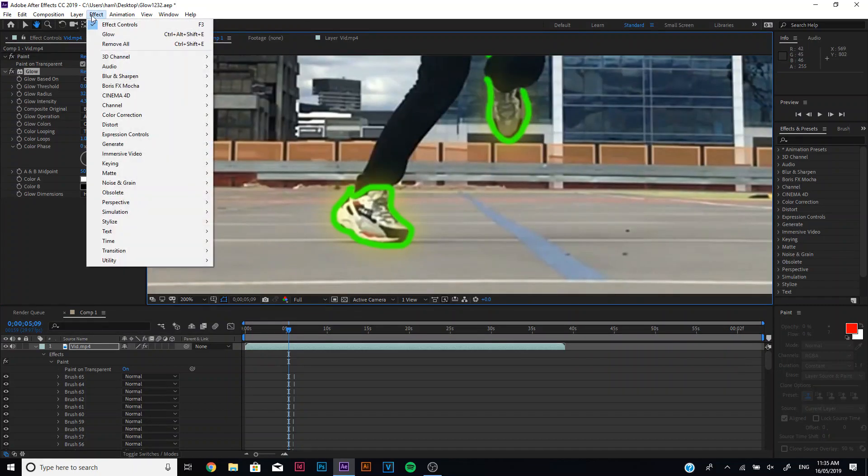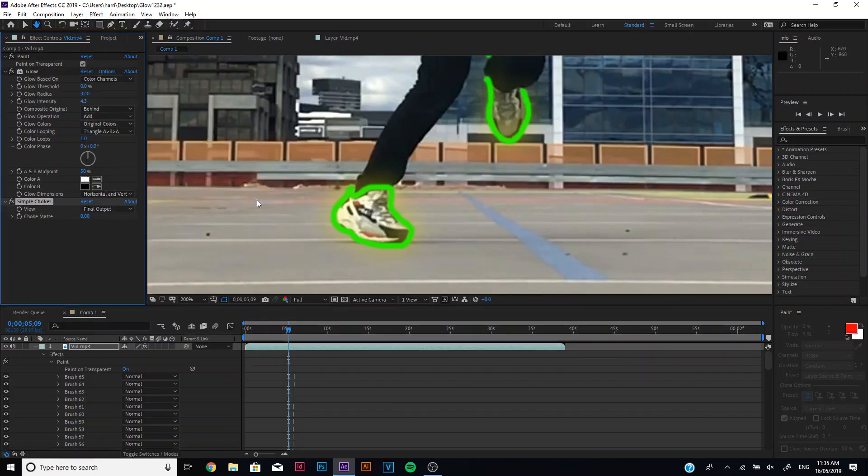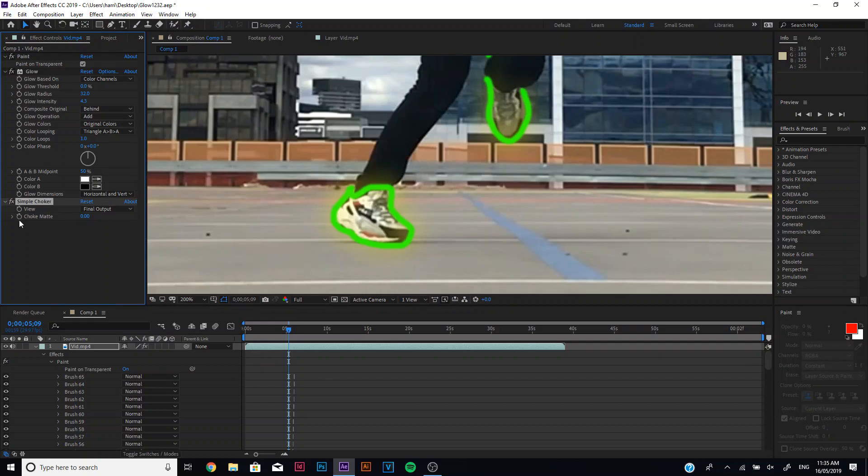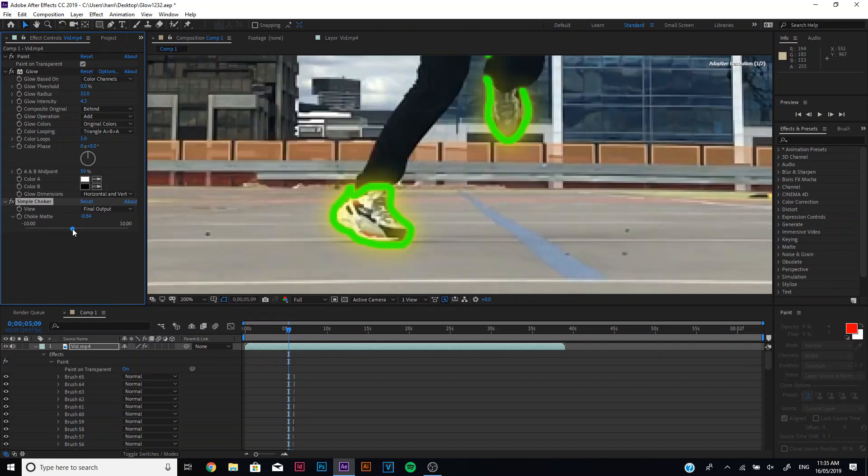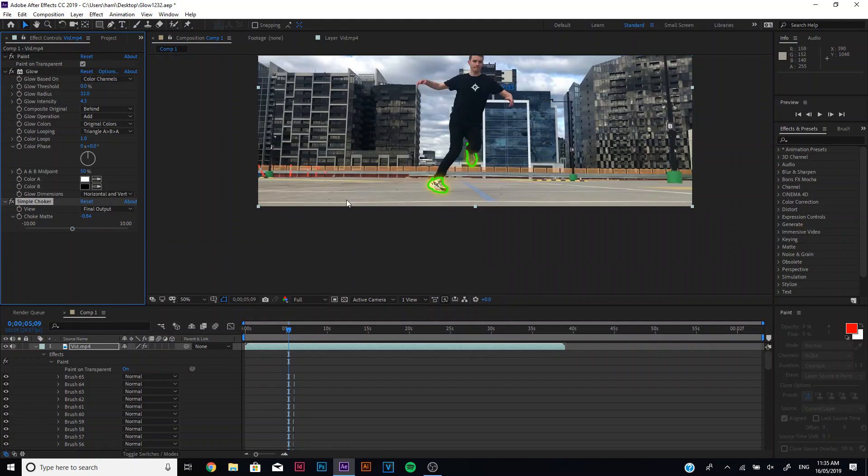And so now what we can do is we can go down to effect, matte, simple choker. And then here what you can do is you can increase the size of your strokes and that can sometimes increase the intensity of the glow. So I like to do that.